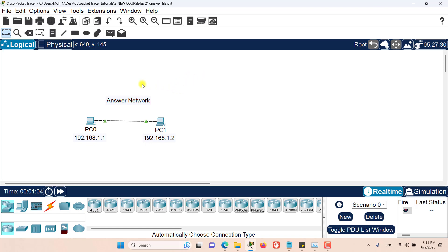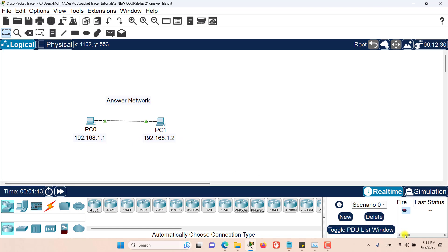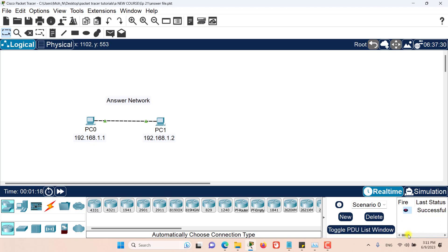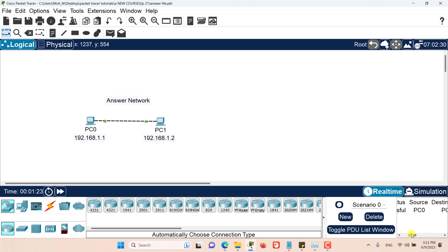As you can see here I have my answer network. I have created two PCs and I have set the IP address for each one of them. And here I have created a PDU that if I fire this PDU you can see that this ping packet from PC0 to PC1 is successful. You can see the source is PC0 and the destination is PC1 and the ping is successful and I want to make an assessment based on this answer network.